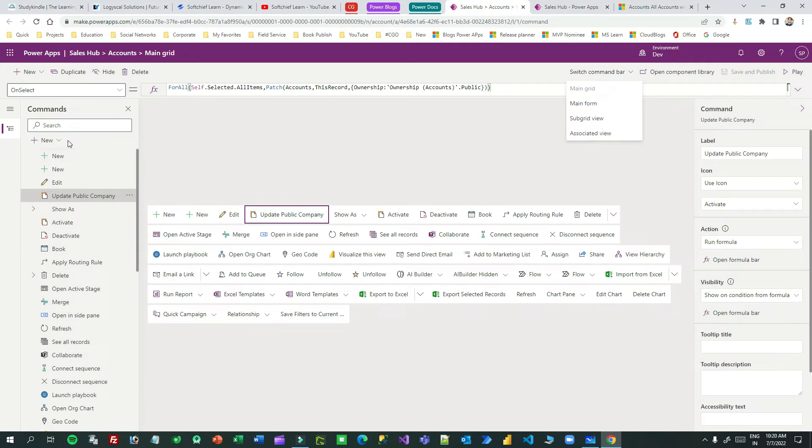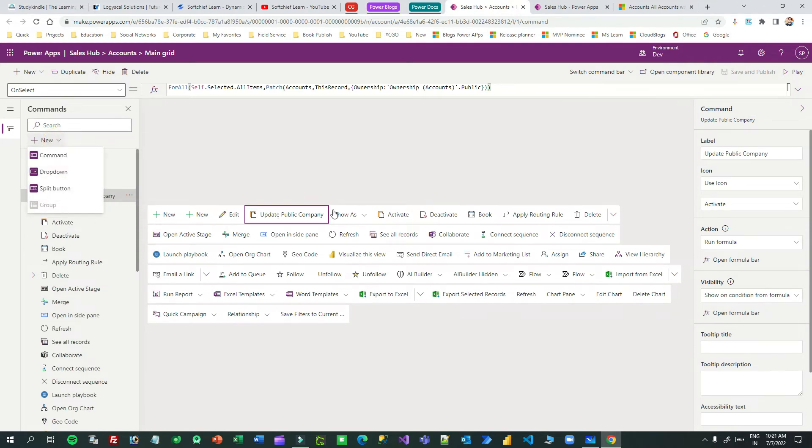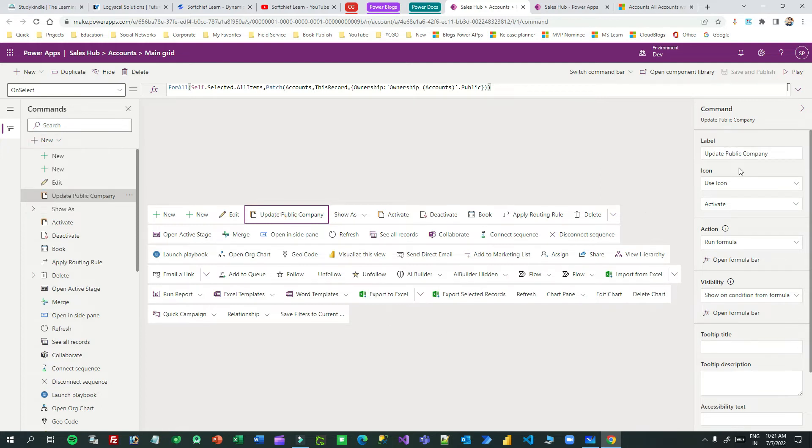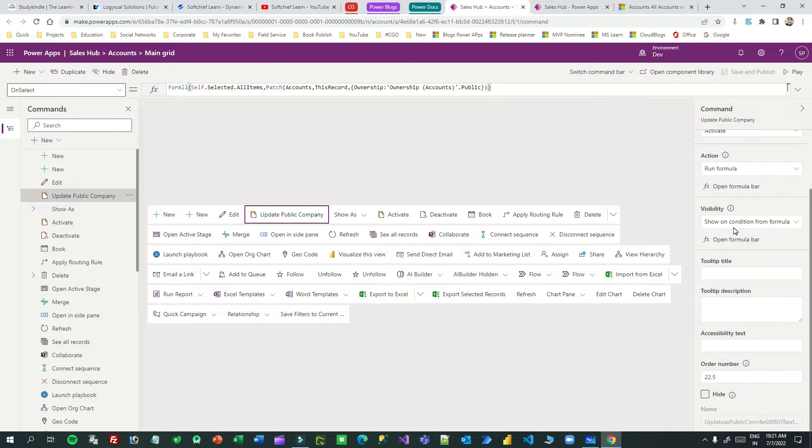Here you can click on the plus icon to add commands at any place of this list. I have added this command and associated a label, an icon, and in the visibility I have used show on conditional from formula.